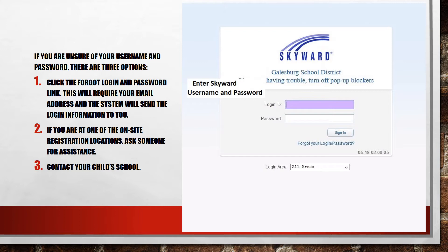You will need to know your username and password for Family Access. If you do not know your username and password, you can click the Forgot Log In Password link located just below the Sign In button on the login screen. You are also able to call your child's school for this information. If you happen to be at one of the off-site registration events, please ask a staff member for help.